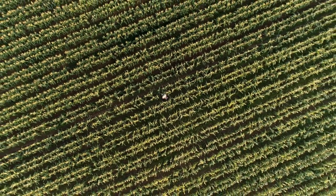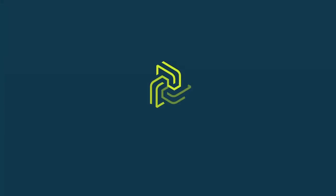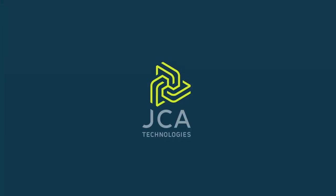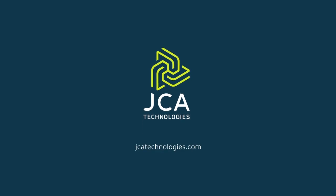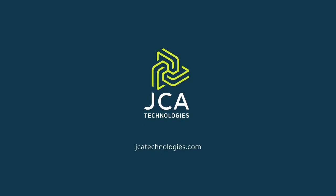For more information about JCA Technologies, or to find out how we can help you bring your ideas to life, please visit jcatechnologies.com.